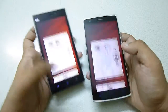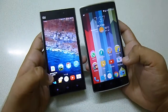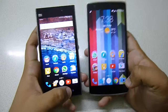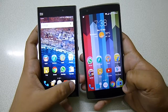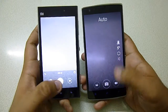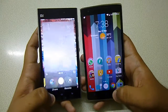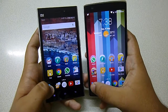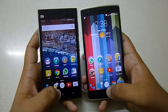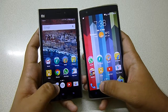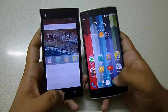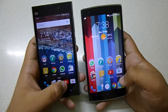Let me see which loads the camera first. The OnePlus One loads up first. Let me see the dialer — the Mi 3 loads up first. Let me load the messaging app — both are similar. Let me load the YouTube app.